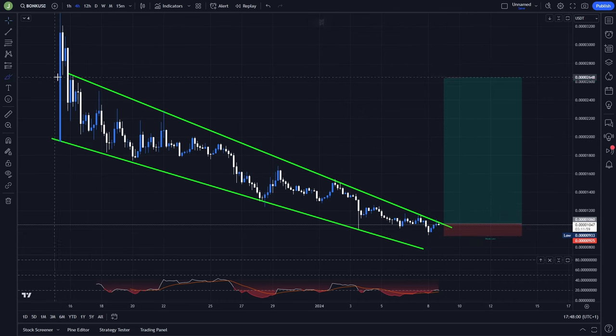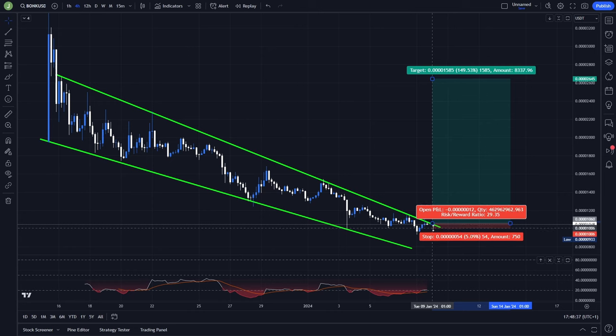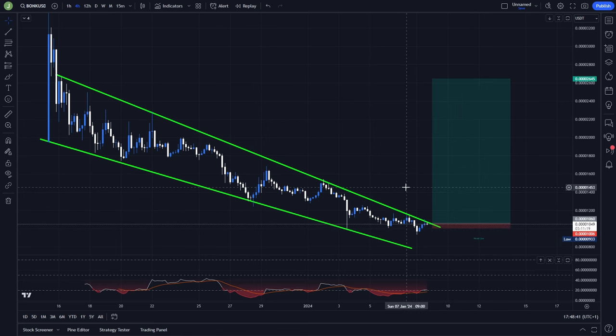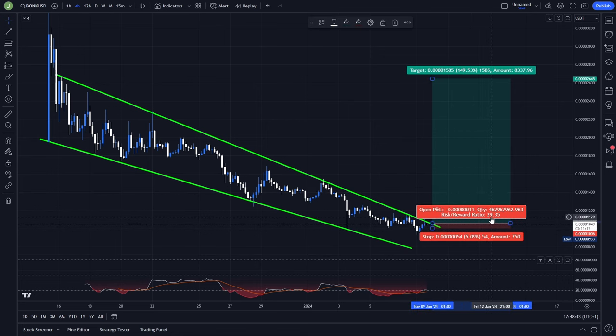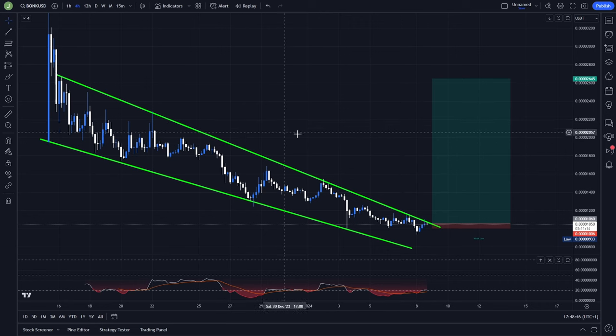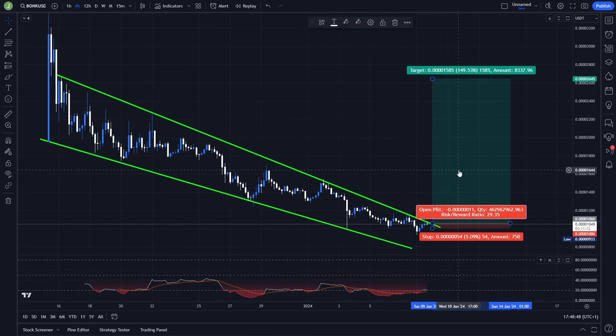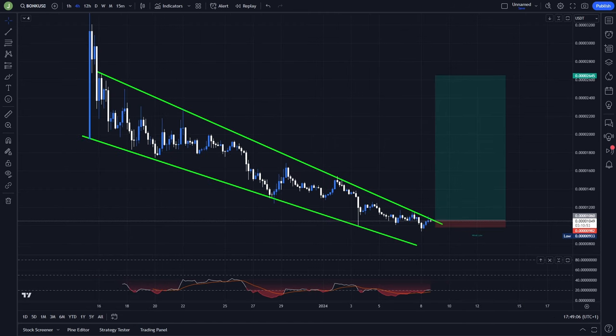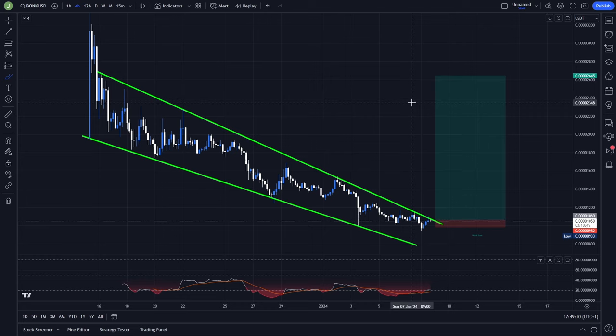If you choose a more risky stop loss and place it just back at this falling wedge — for example a 5% stop loss — the risk-reward ratio will be around 30, which is super crazy. And if you take multiple take profit targets, the risk-reward ratio will still be around 20. So definitely keep an eye on this setup because the opportunity here will be really insane.